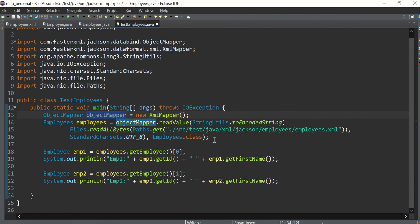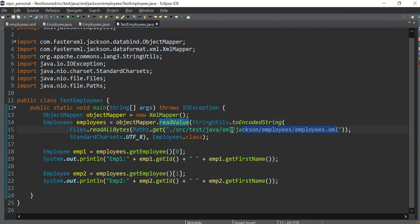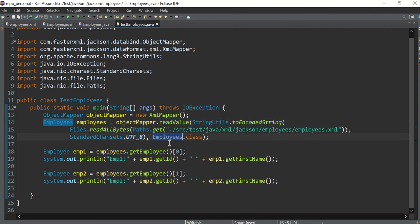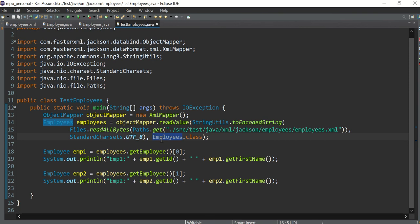So this mapper has been initialized and we are reading this particular file. You can see the coding part: File.readAllBytes, all this. And here we are giving the path of this particular file. And we are giving the reference of the base class which is employees with S at the end, employees.